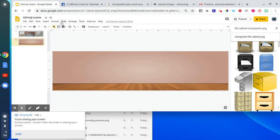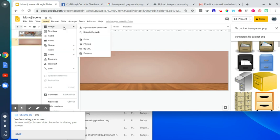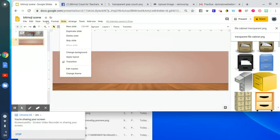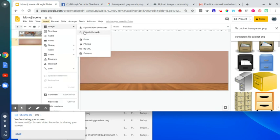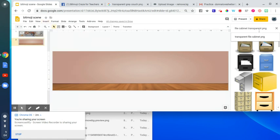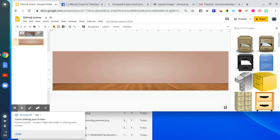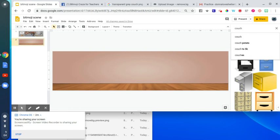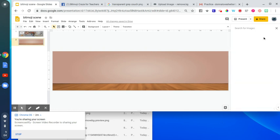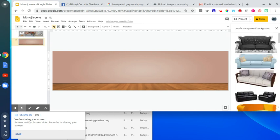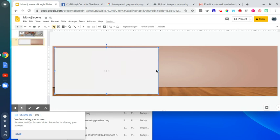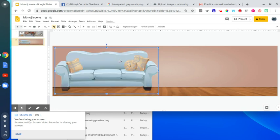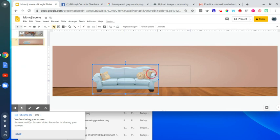After you do that, you're going to find images to be your furniture and things for your scene. Click Insert Image, Search the web, and then you're going to type in names for different things you want to put on there. So let's say you want a couch. Make sure that you put transparent background. This will make sure that when you insert the picture of the couch, there's not white behind it. Find a couch that you like, click Insert. You can change the size of your couch to make it fit the size that you want it to be.